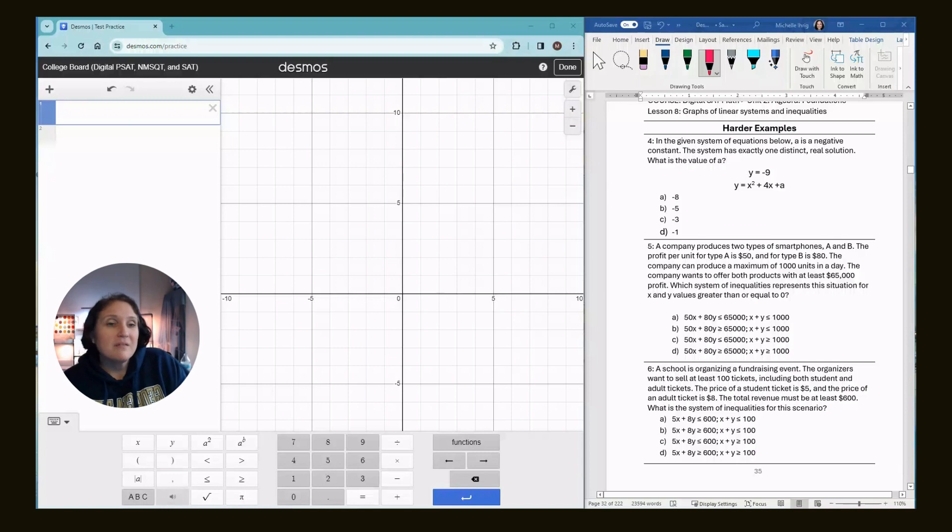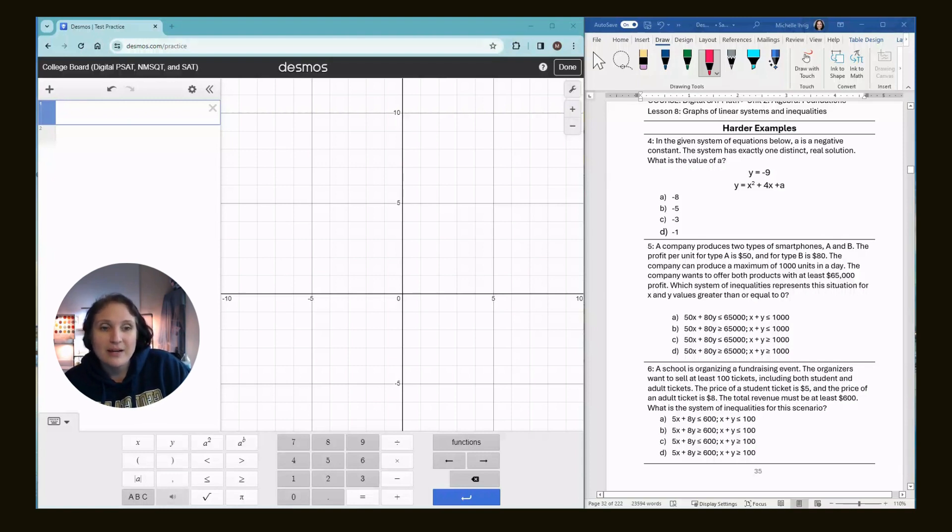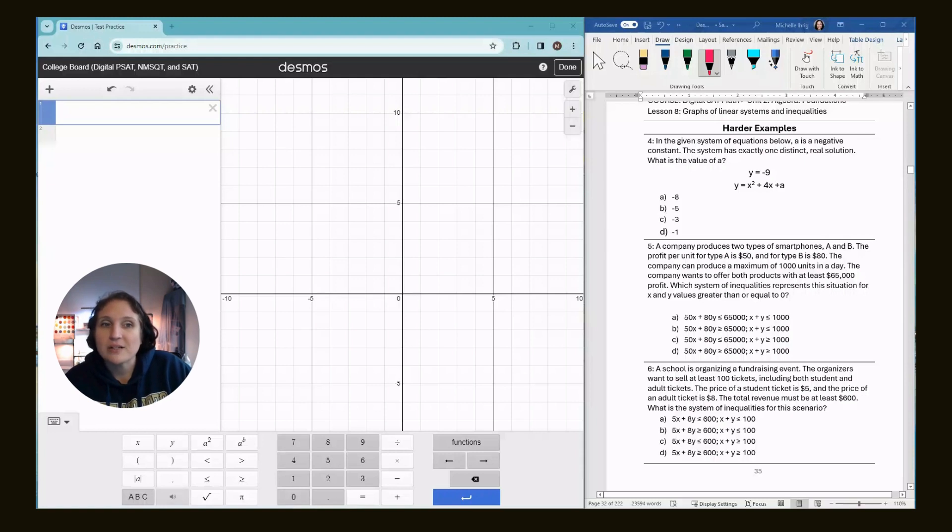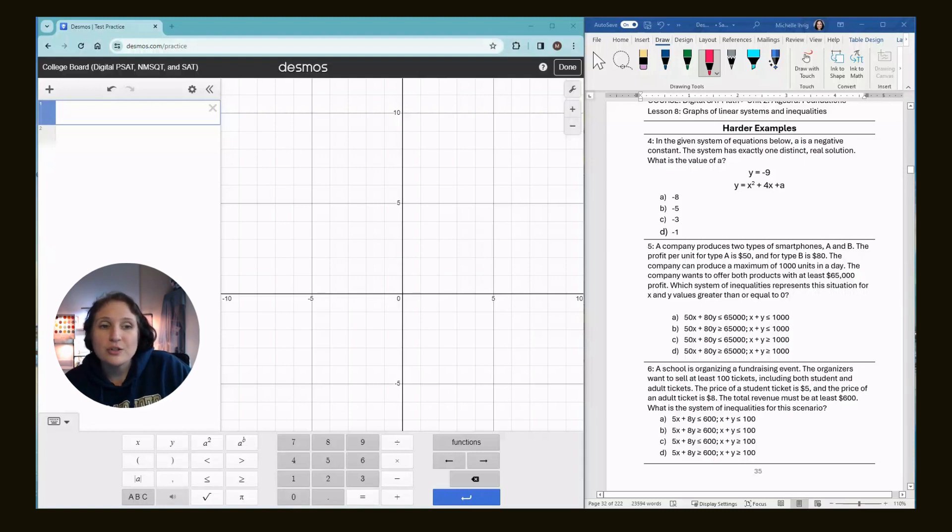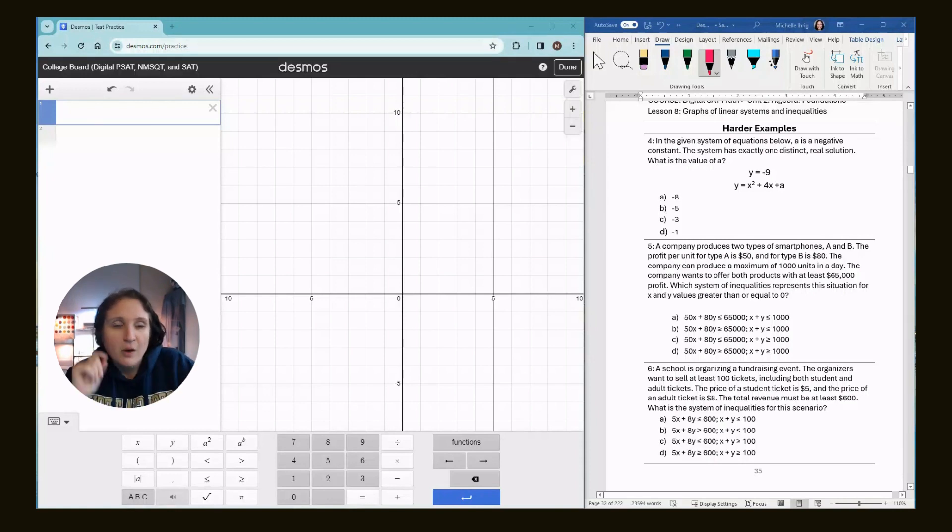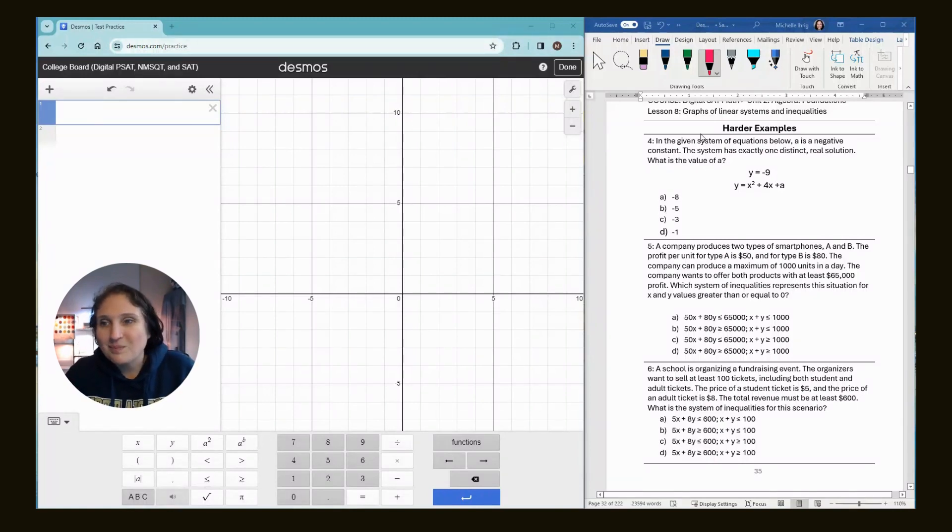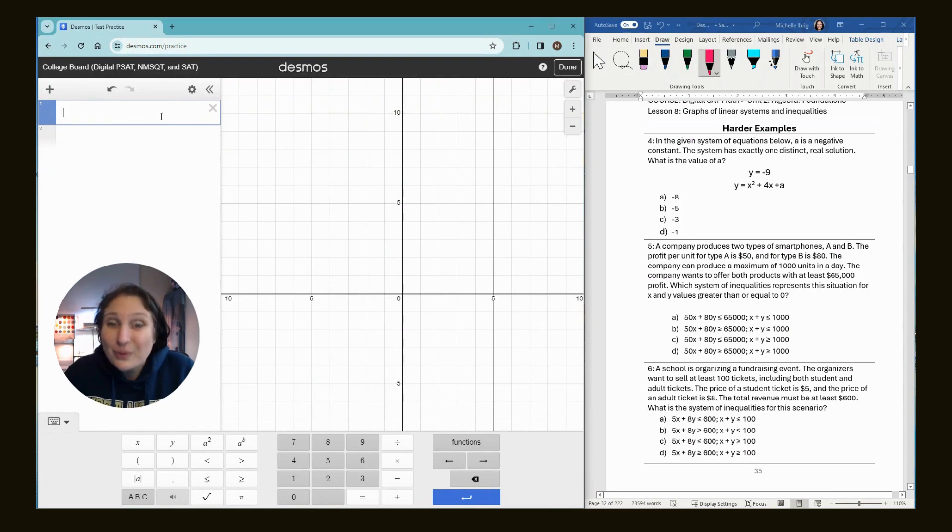In the given system of equations below, A is a negative constant. So we know A is a negative number. All the answer choices are negative. The system has exactly one distinct real solution, which basically means it crosses. What is the value of A? Well, there's equations. So you know what we got to do.